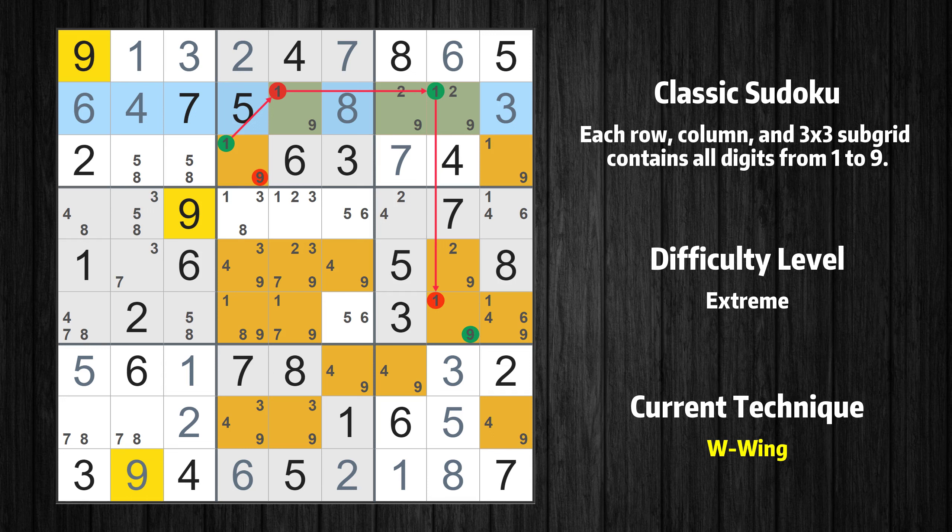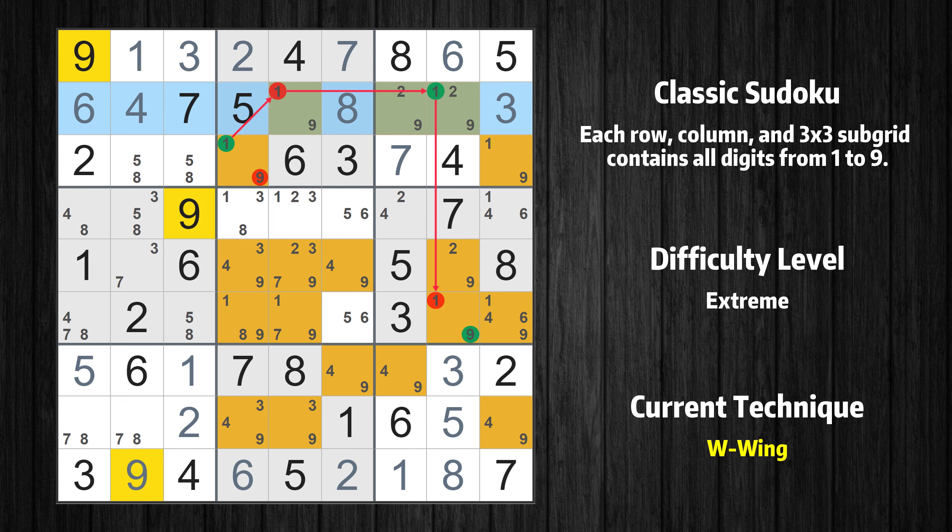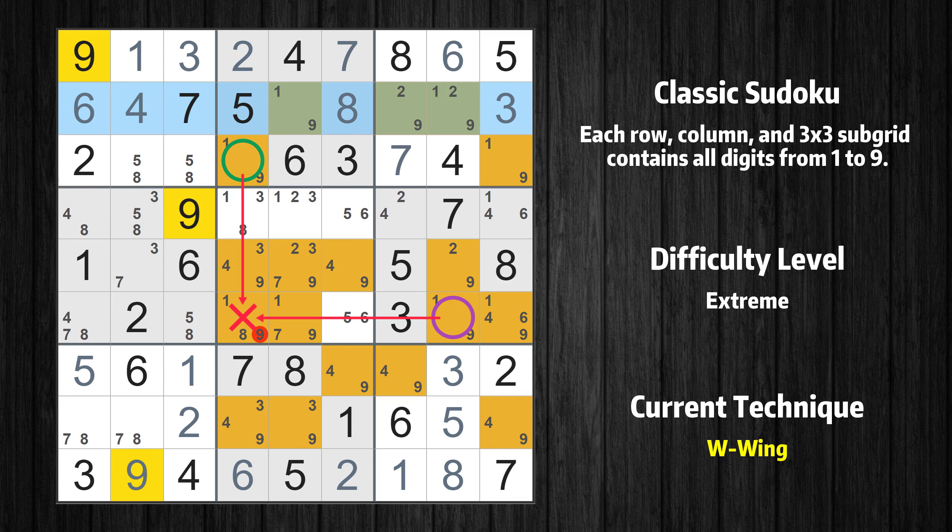So the value 9 has to be in one of these cells, row 3 column 4 or row 6 column 8. It may even be in both. Value 9 can be eliminated from any cell that shares a region with both cells.